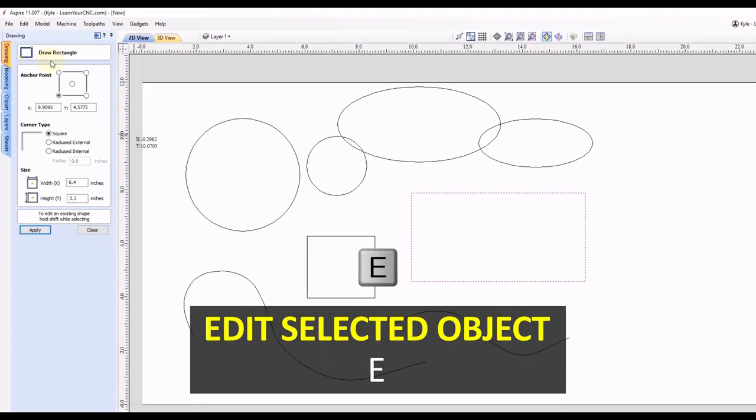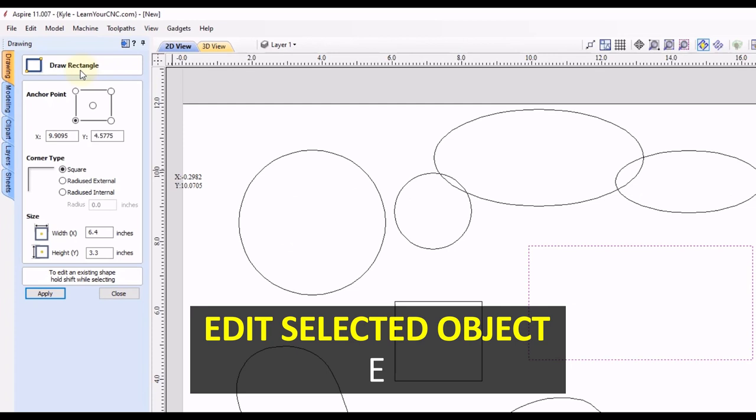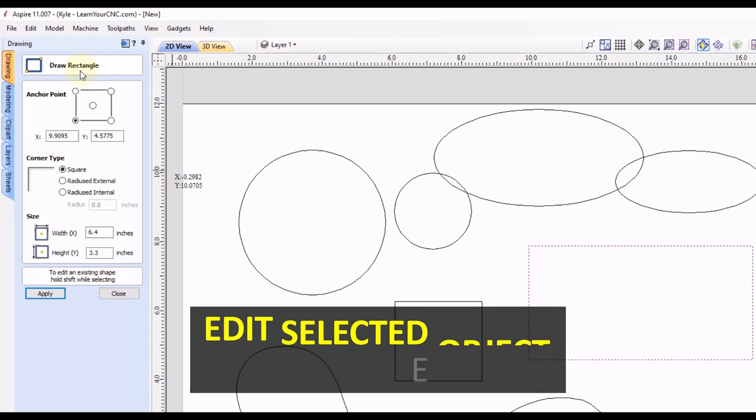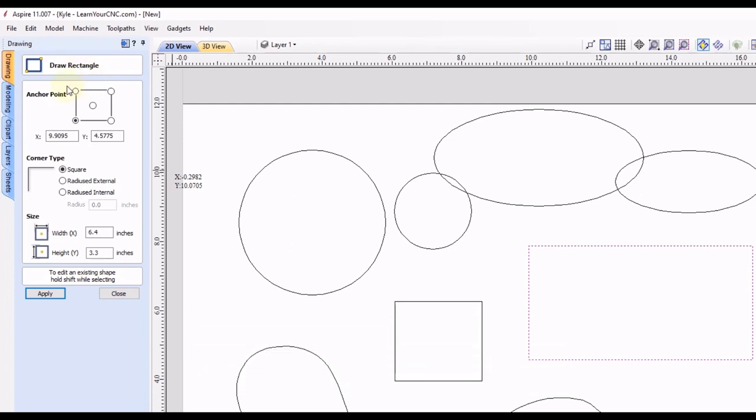When you click the letter E, it will open up the draw rectangle tool. And then in here, you can either change the location, the corner type, or the size within this form.